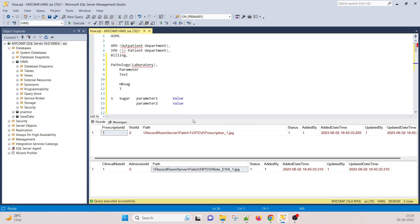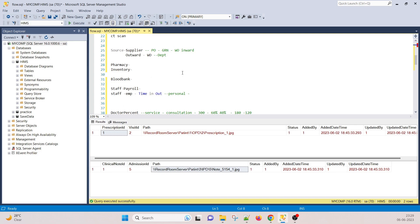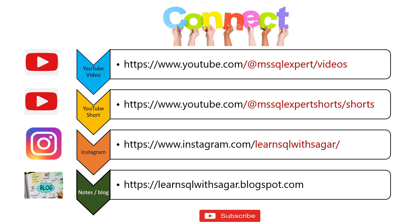You can explain this project to your interviewer from both a functionality and technical point of view. Make sure you can explain OPD and IPD billing in depth and how billing works. That's it from my side — thank you very much for watching. If you like it, please share and subscribe to my channel. Thank you, bye bye.